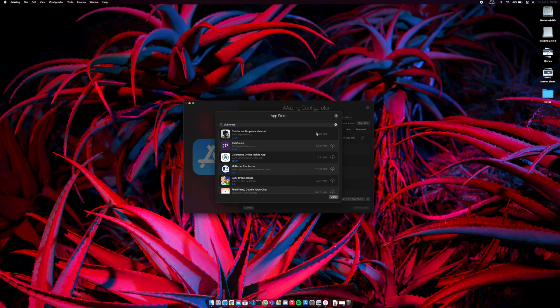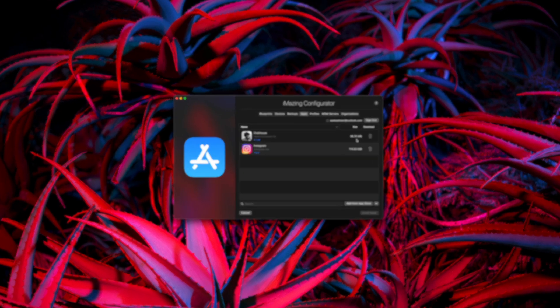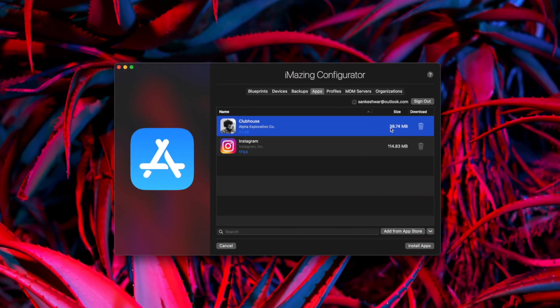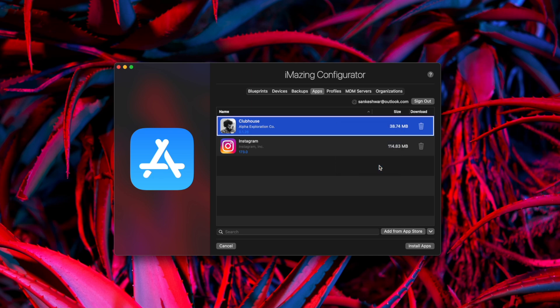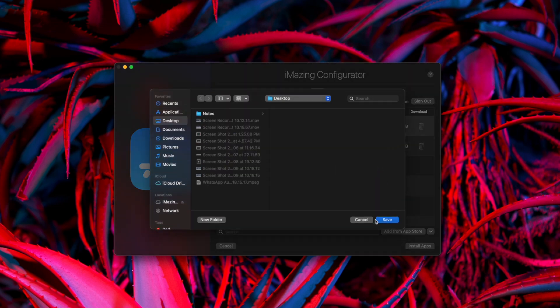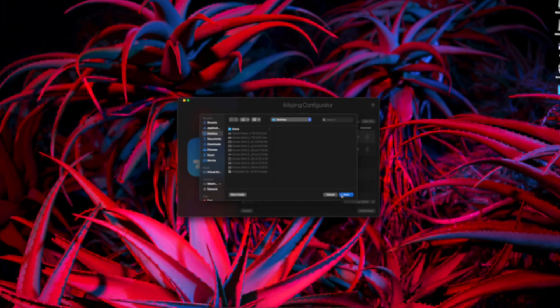And once it's done, click Done and you would see Clubhouse. So right-click on it and select Export IPA. Now, this would ask where you would like to place the file. I've selected my desktop and you would find that on your selected location.